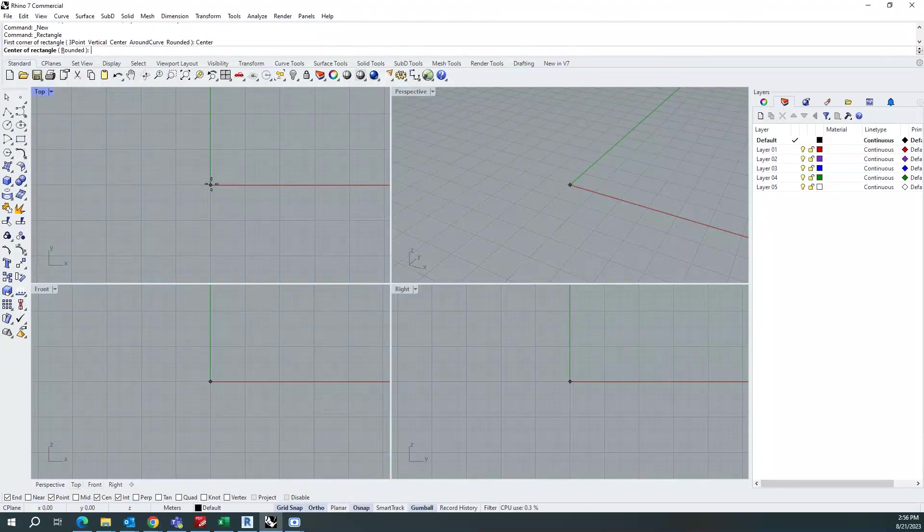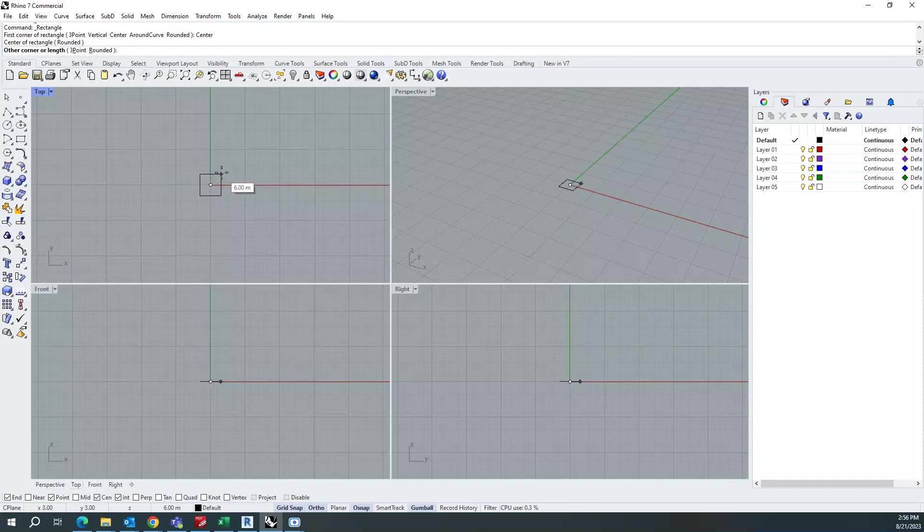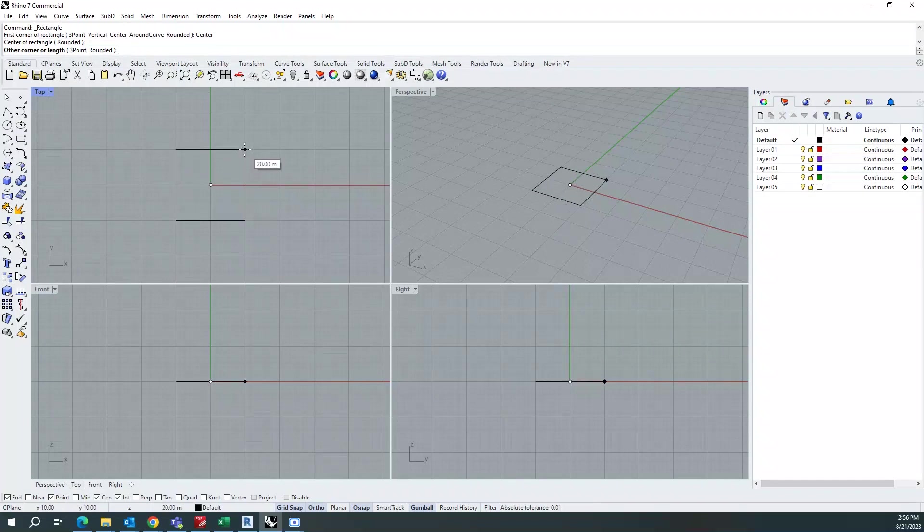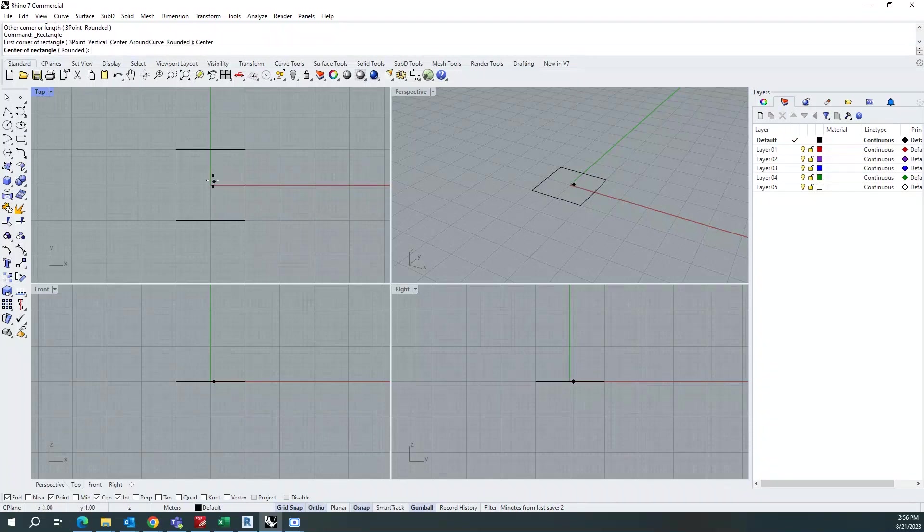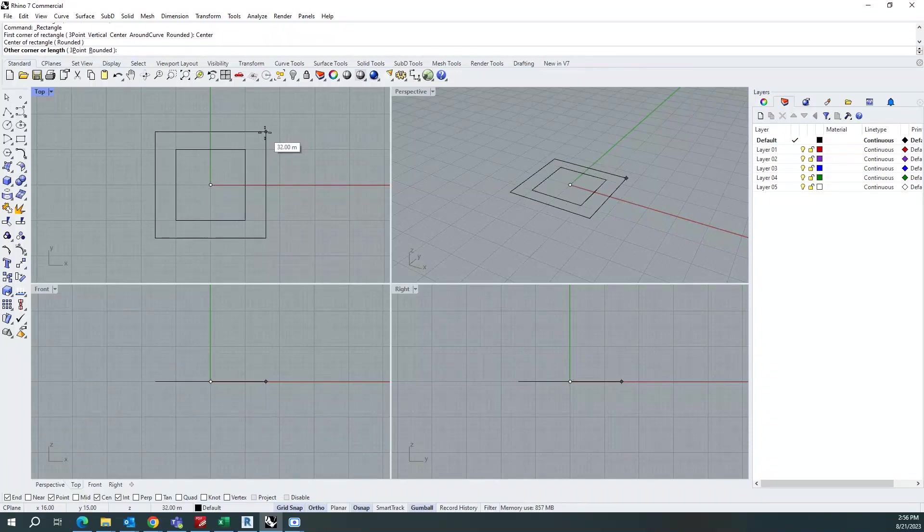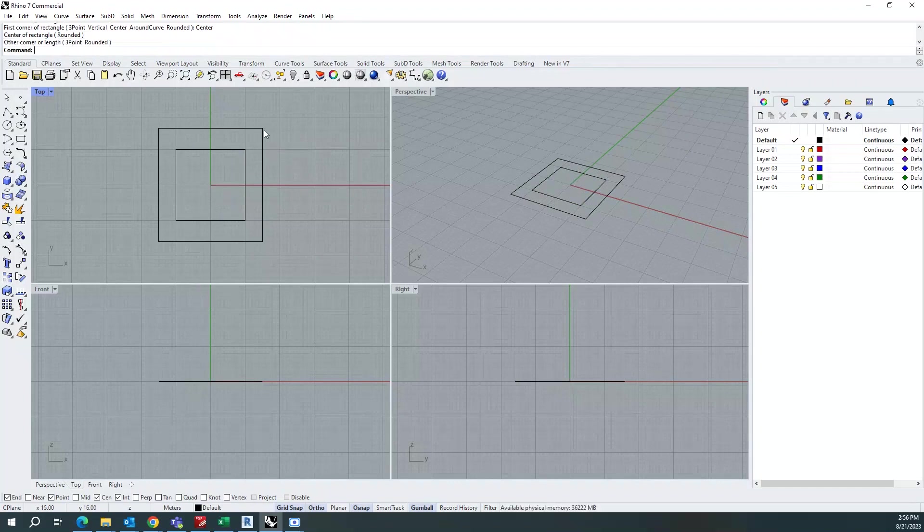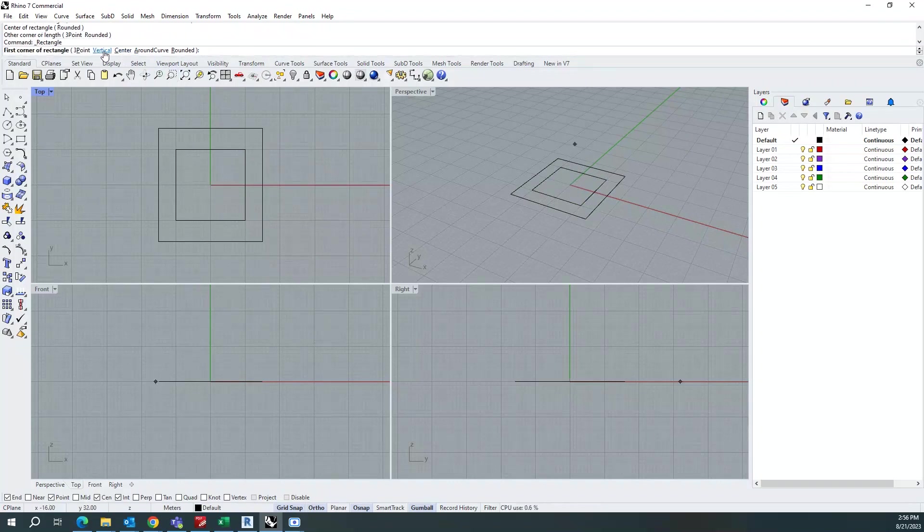Similarly, I'll draw my second rectangle. Yeah, I'll be like this and I'll draw my third rectangle.